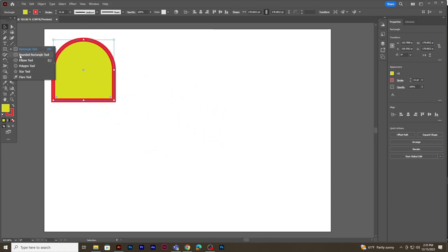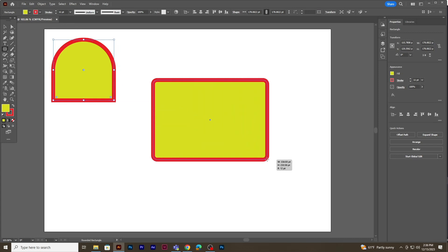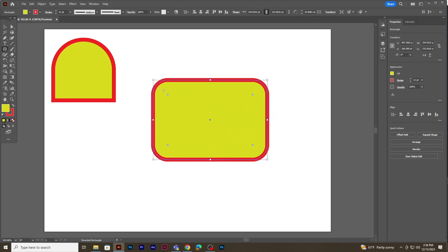Now let's use the rounded rectangle tool. You will notice that the corners of the rectangle are already round. You can also click and drag the points for more or less curve on the corners.